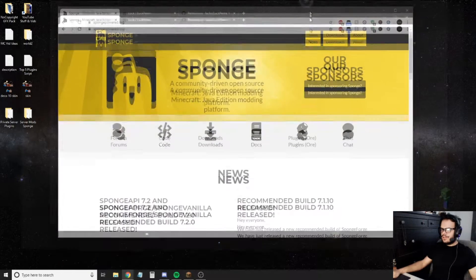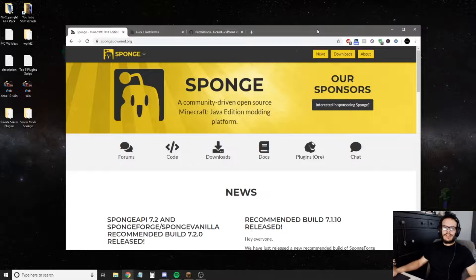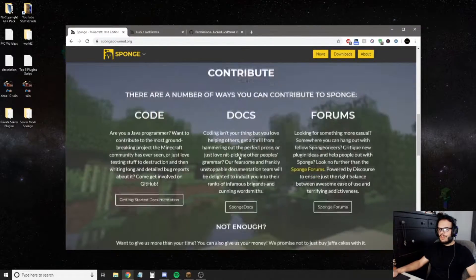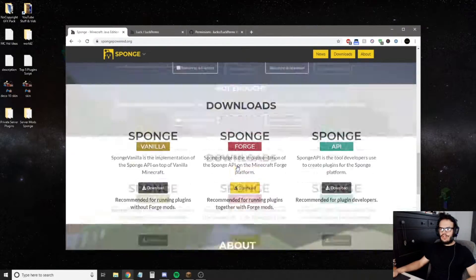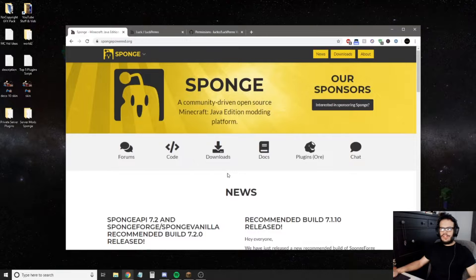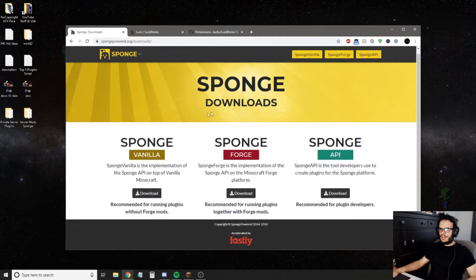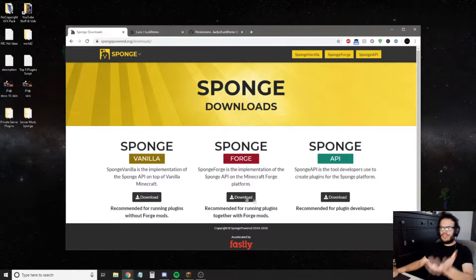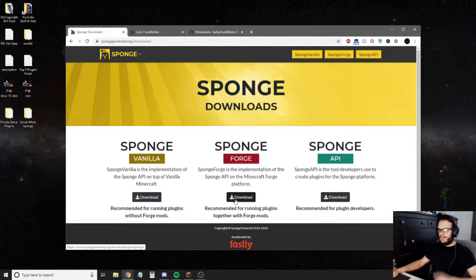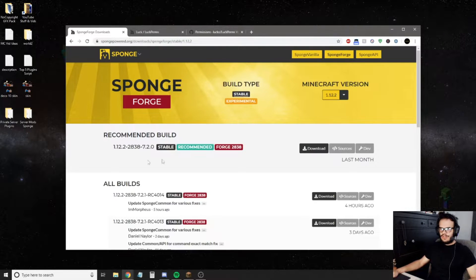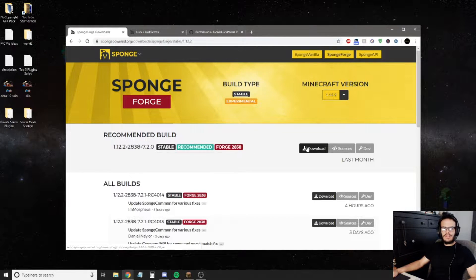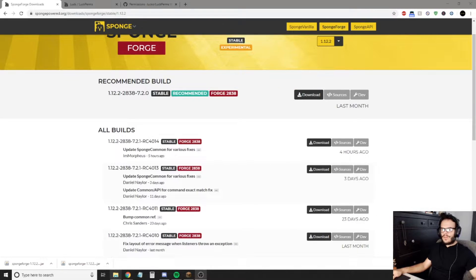First things first, we're going to go over to spongepower.org and scroll all the way down to downloads. If you click the downloads button up here it'll scroll you down. We're going to download SpongeForge here — this is for 1.12.2, that's what we're looking for — so we're going to hit download, and once it downloads, hit keep.